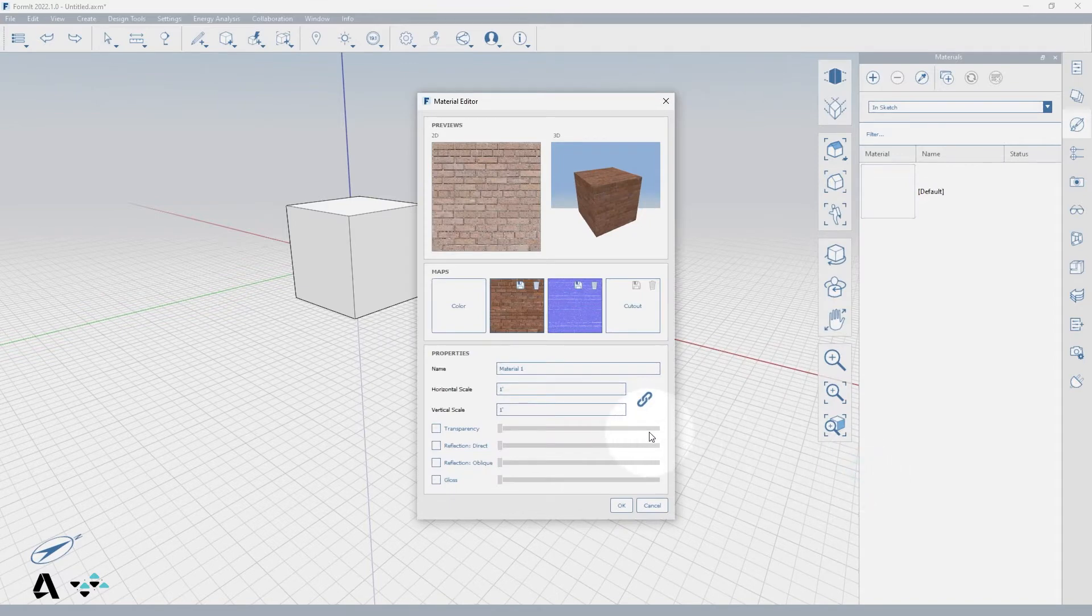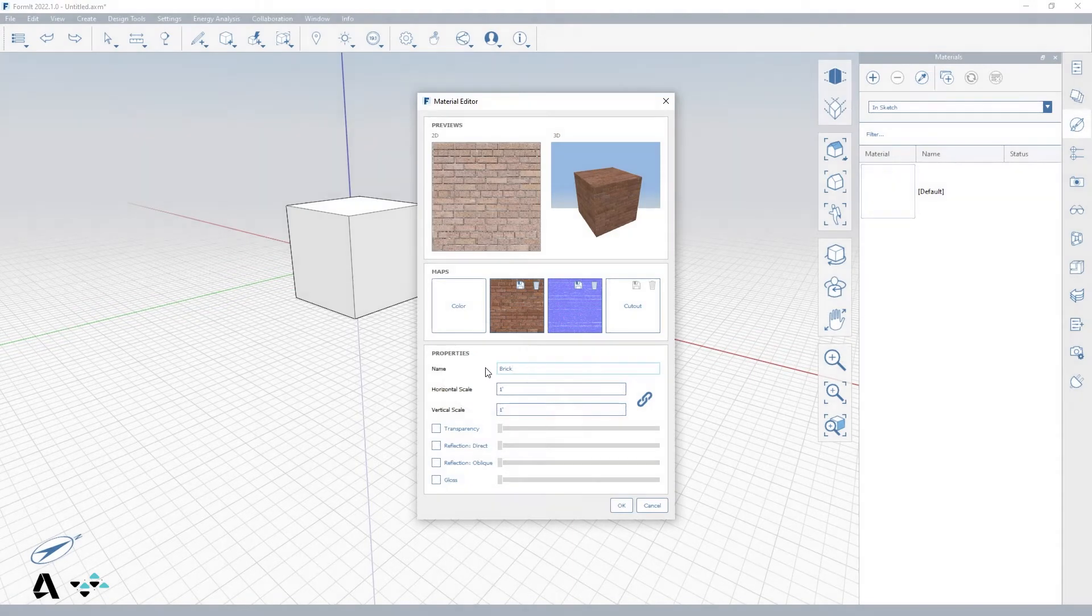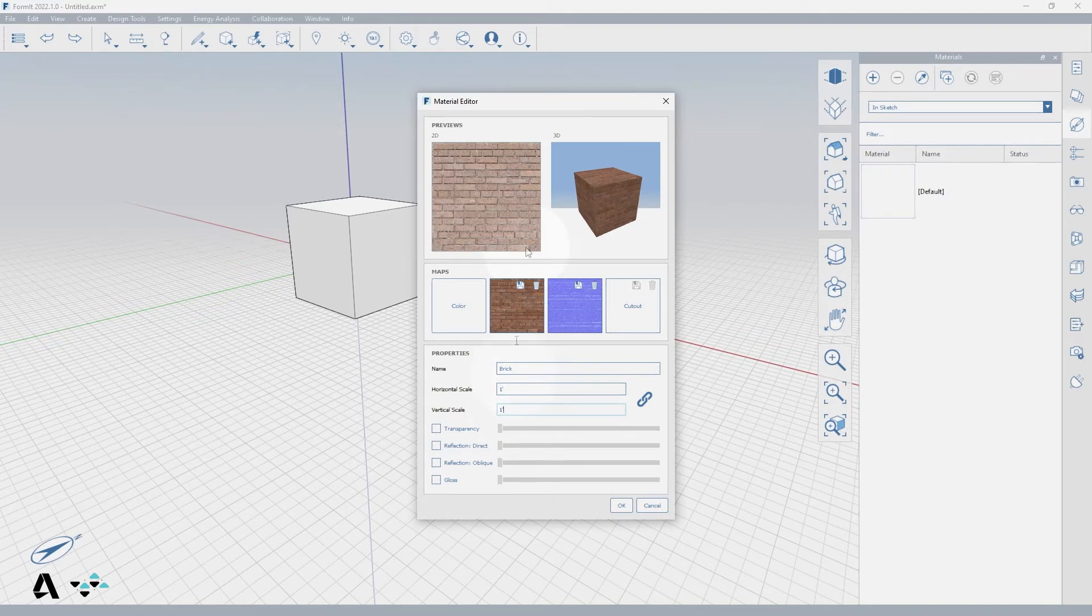Now let's name our material brick and adjust the horizontal and vertical scale to match the material size. Since these are brick courses I can count them to determine the approximate height and width.